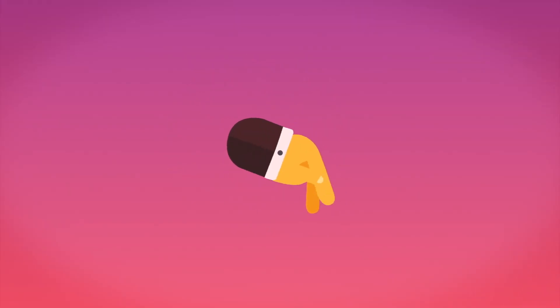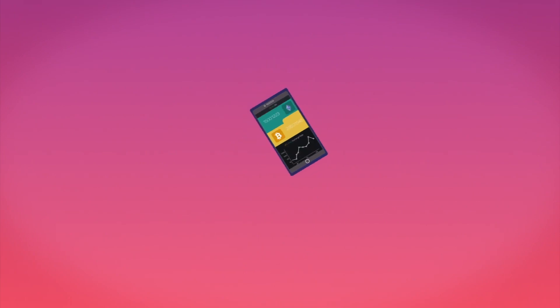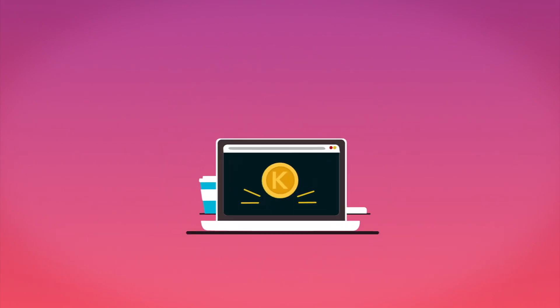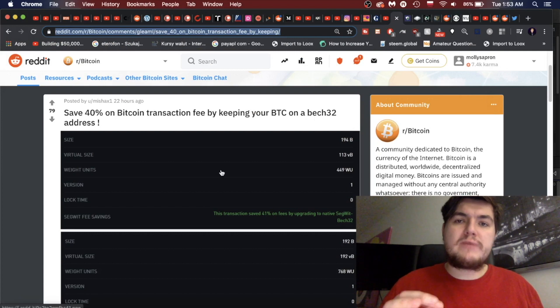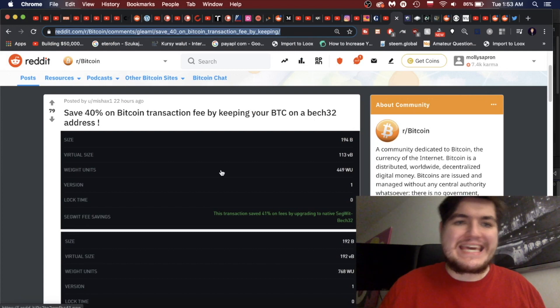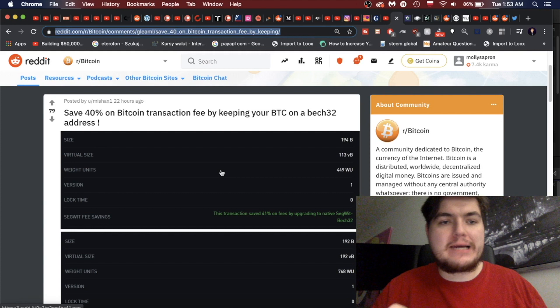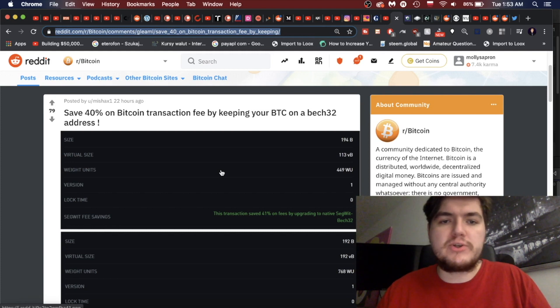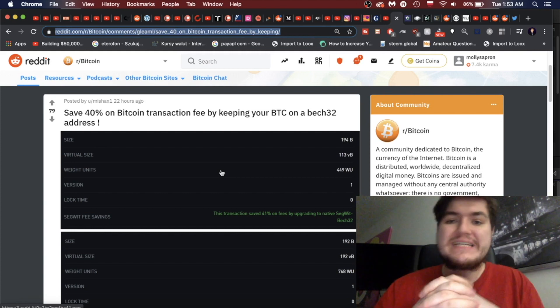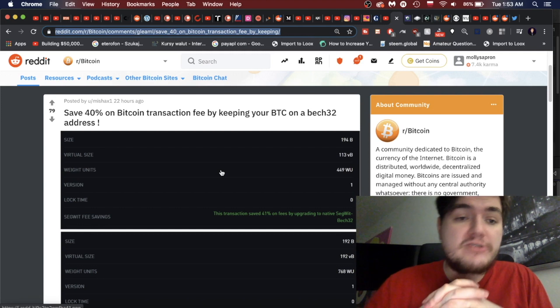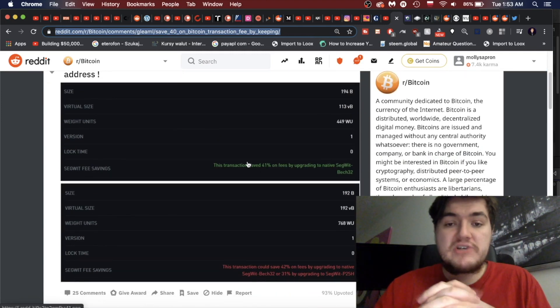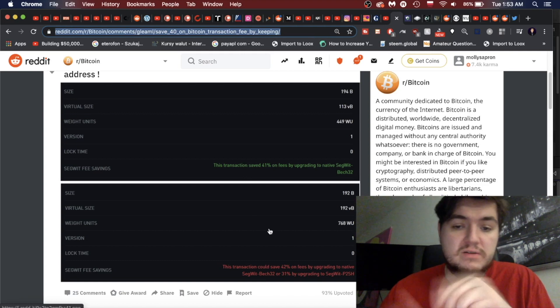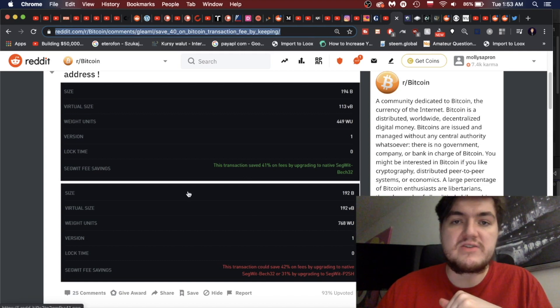Before we get into Ripple, quick thing: I'm going to leave this link down in the description below. Save 40% on your Bitcoin transaction fees by keeping your BTC on a Bech32 address. So this transaction saved 41% on fees, this one could have saved 42% on fees. If you want to learn how to do that, check out that link.